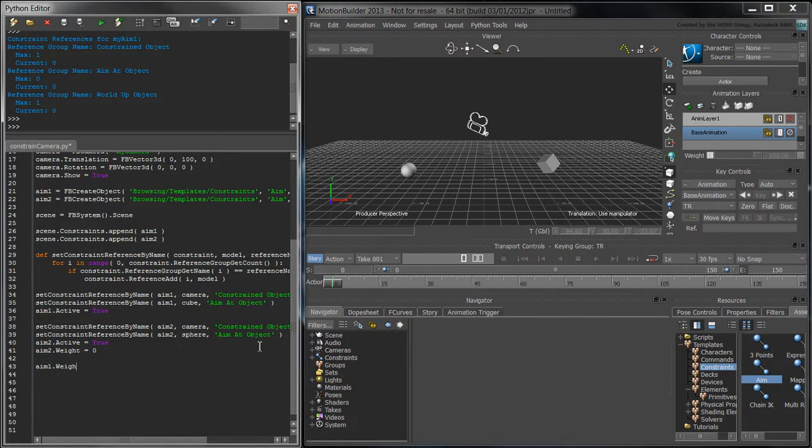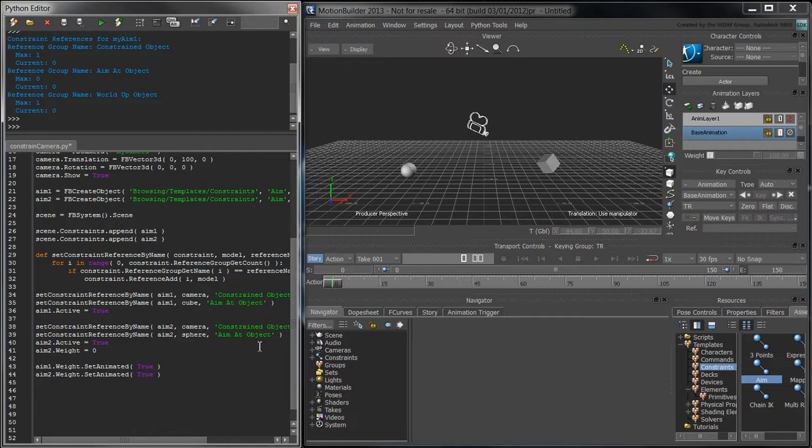Inform MotionBuilder that the weight property of both constraints is animatable via setAnimated true. By calling this function, we are initializing the weight property's animation node.